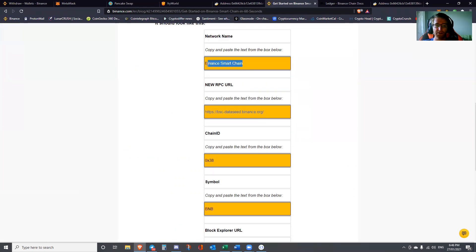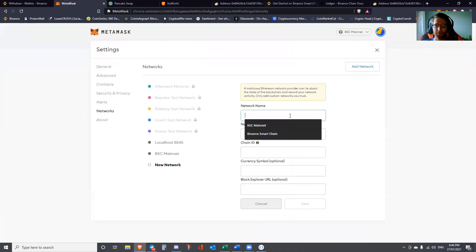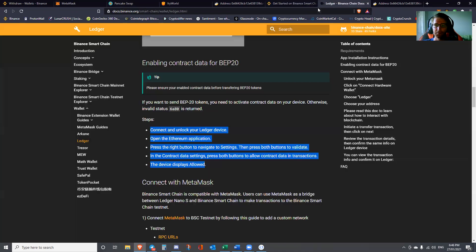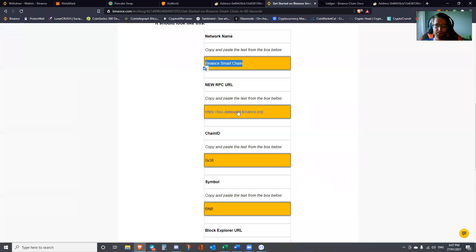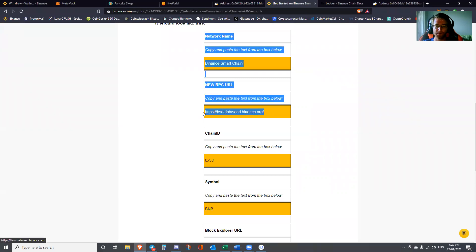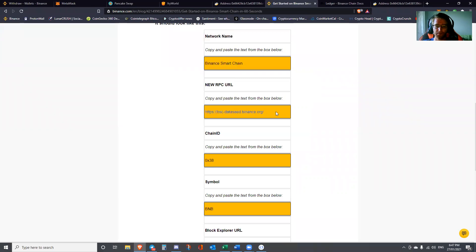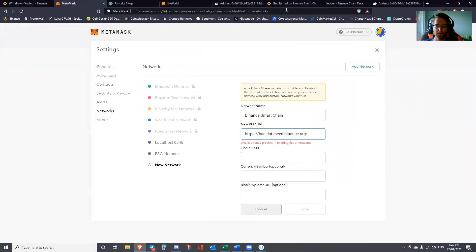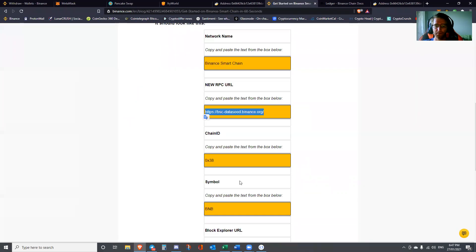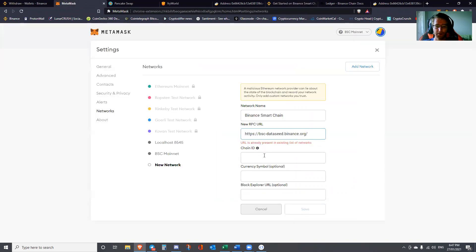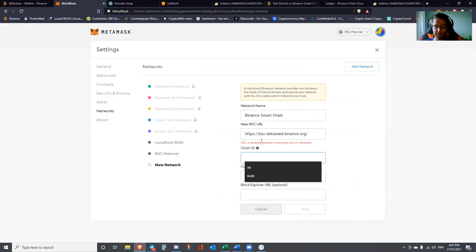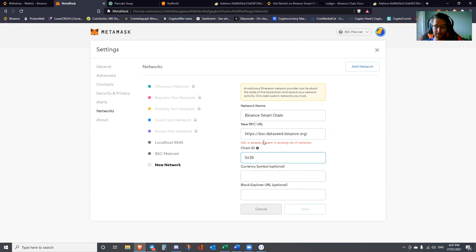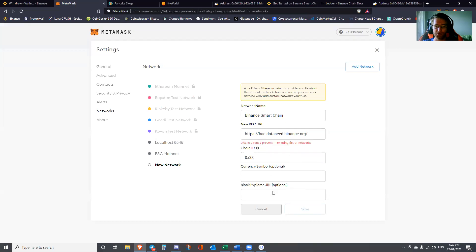You can copy and paste all those. Chain ID. You'll see that I won't actually be able to set it up because it already recognizes that I'm operating off the mainnet URL. It's already present in the existing list of networks. The optional fields are just that. You don't really need to put anything in there. After that you can save, and you should have the BSC mainnet.